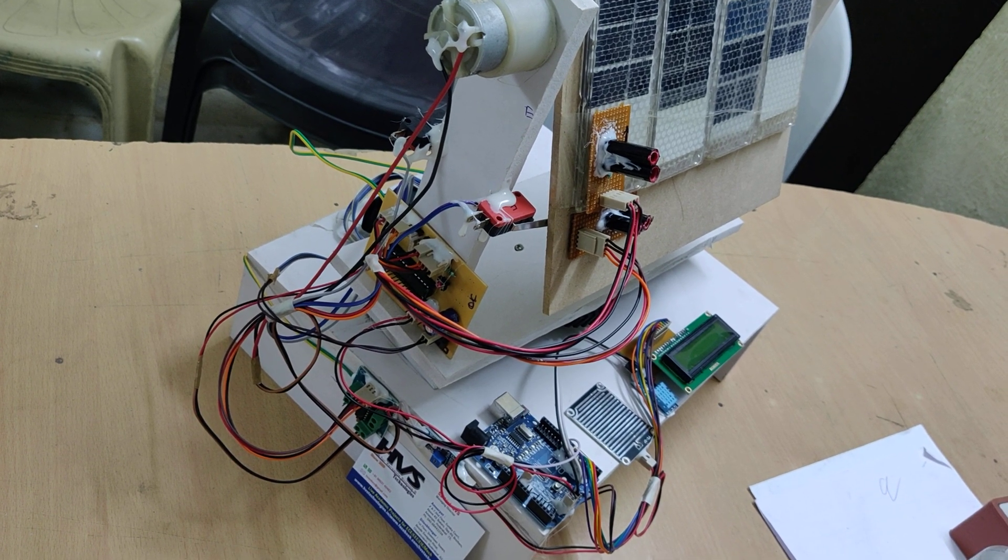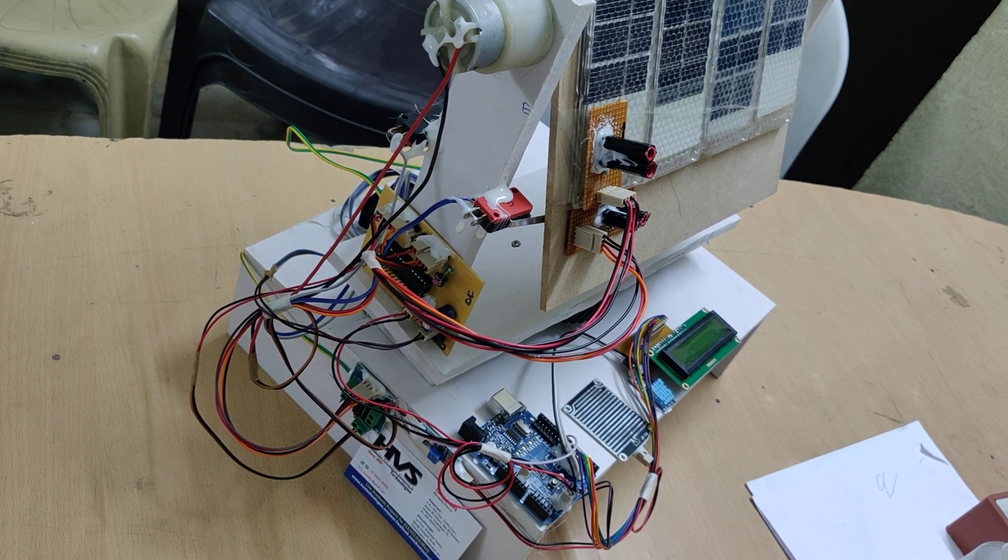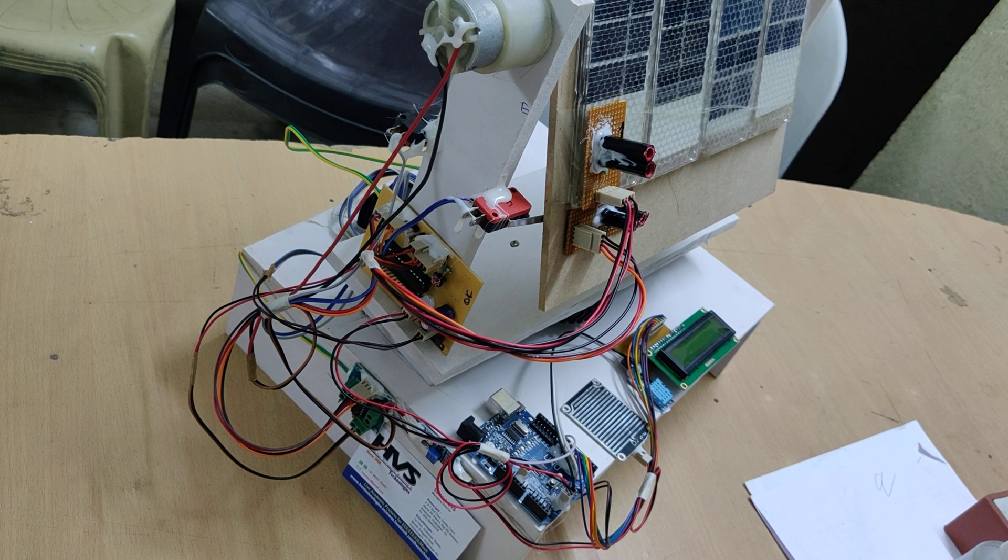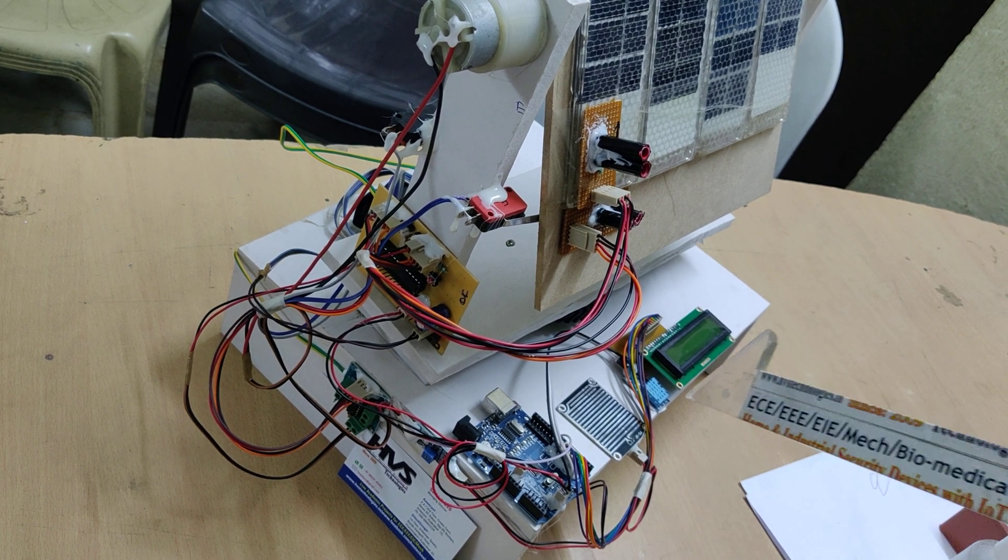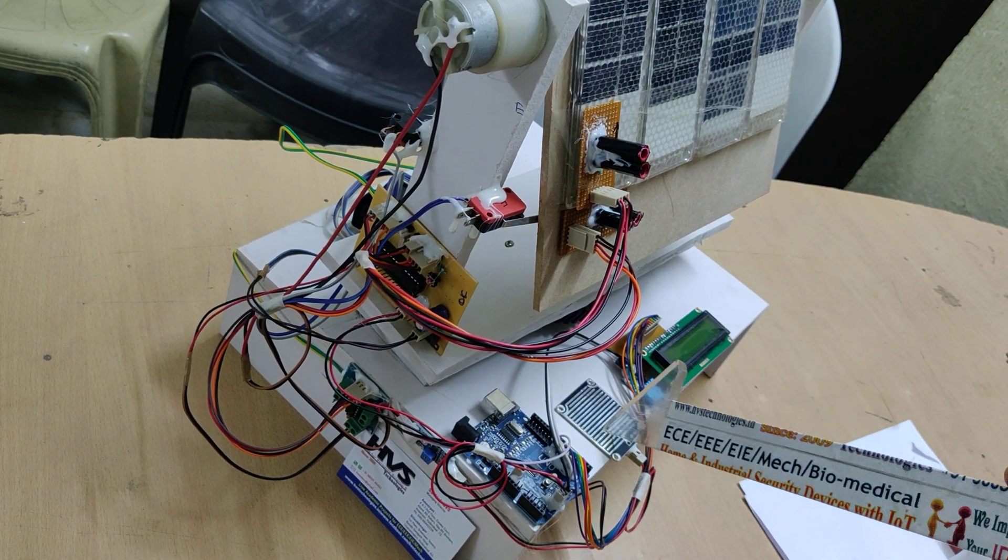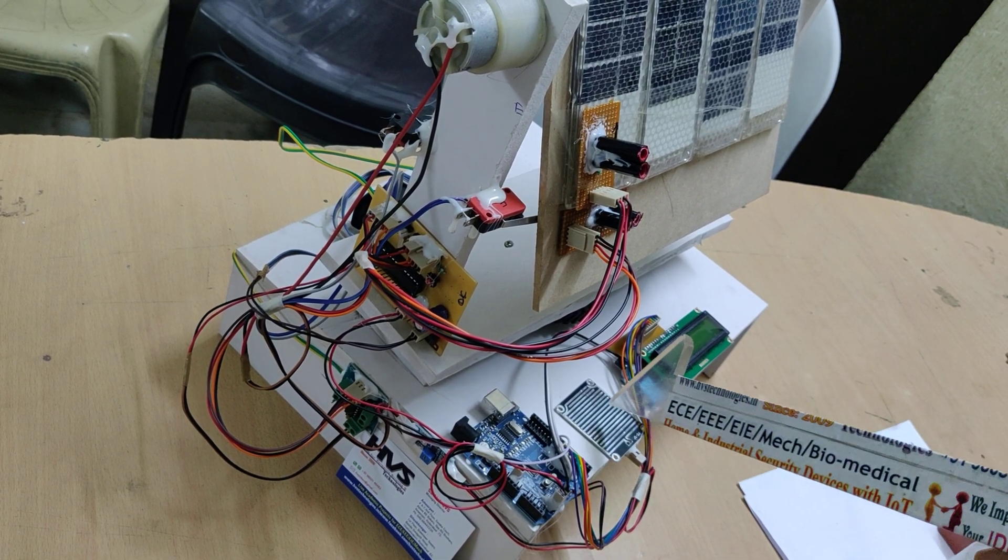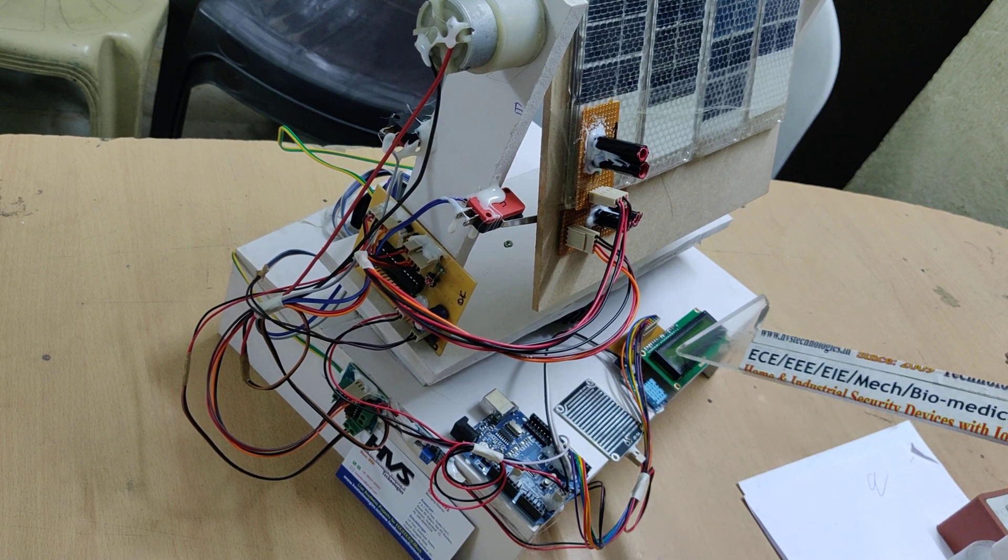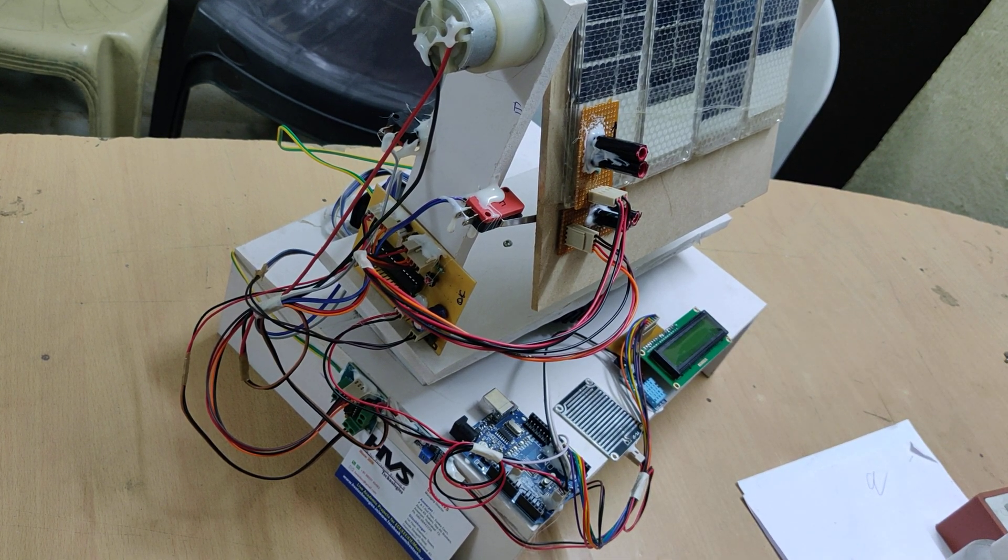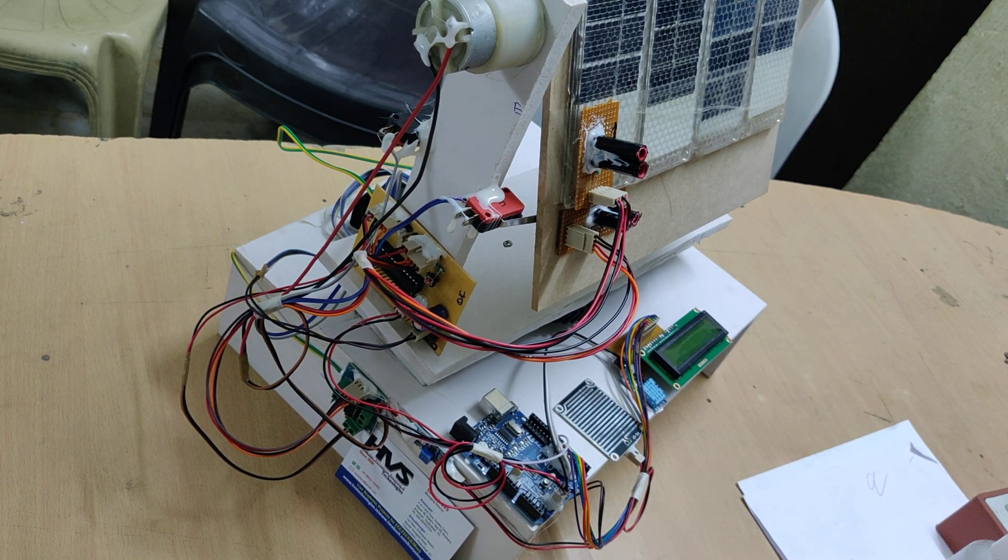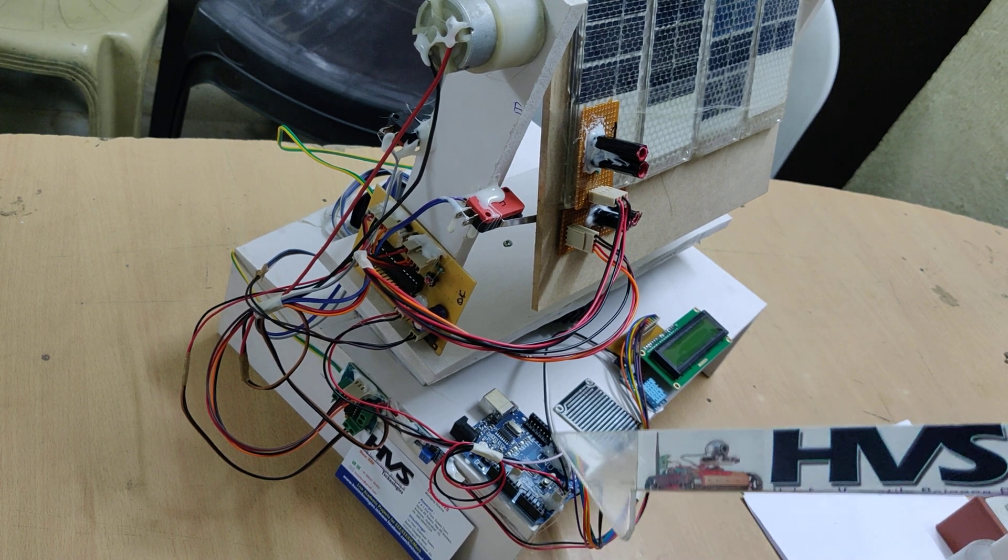Welcome to the project demonstration of dual axis solar tracker with environmental parameters monitoring like humidity, temperature, and rain. These three parameters are monitored on the 16 by 2 LCD display, and also by using this Arduino Uno board.